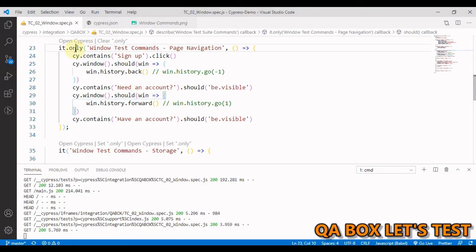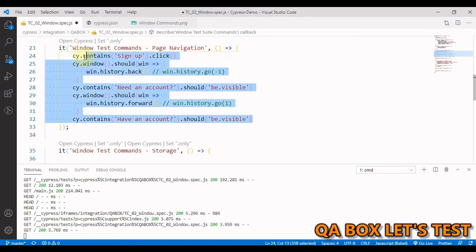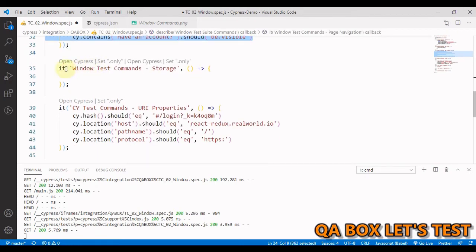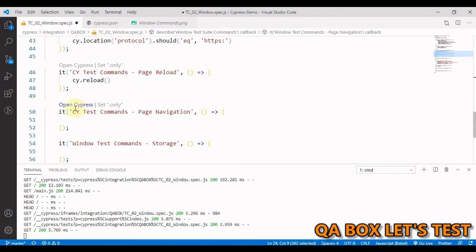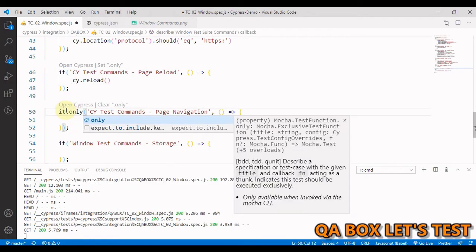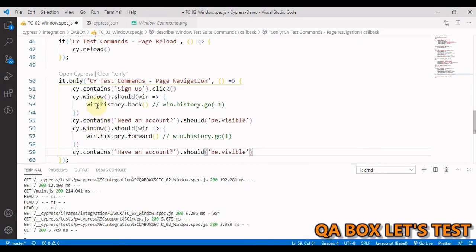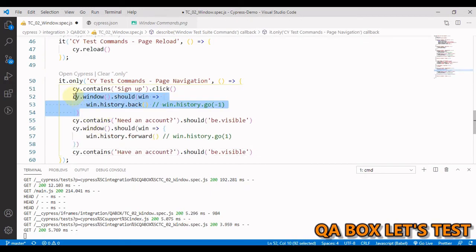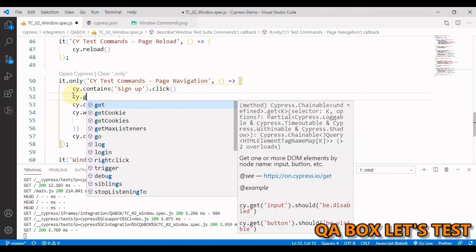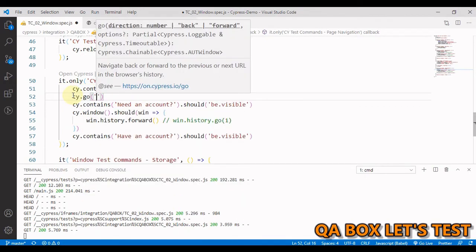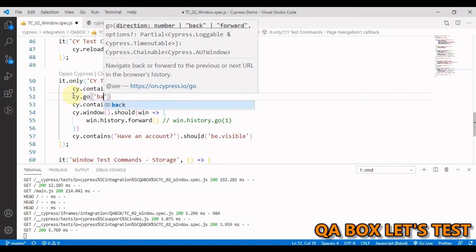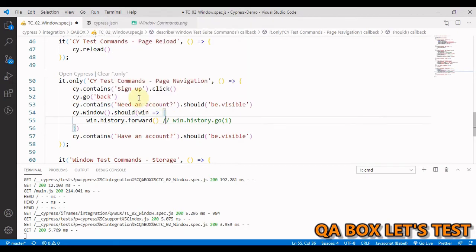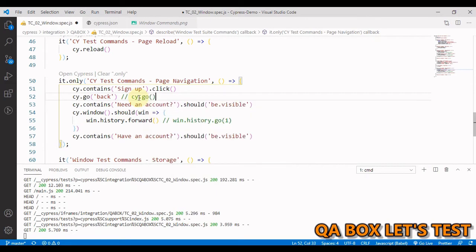So now let's do the same using direct CY command. Let me quickly grab this thing here. This is our test case. Let's apply the only in here. So here we say CY dot go and in here we say back. And remember you can also use CY dot go and in here you pass minus one. Same way, you copy this.